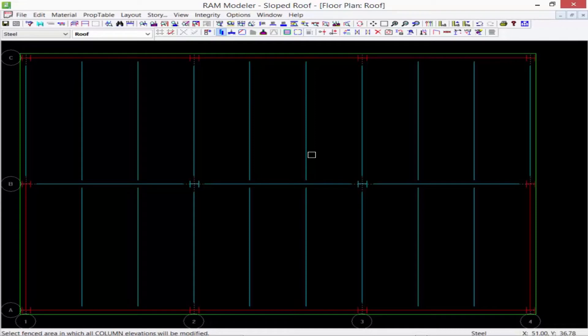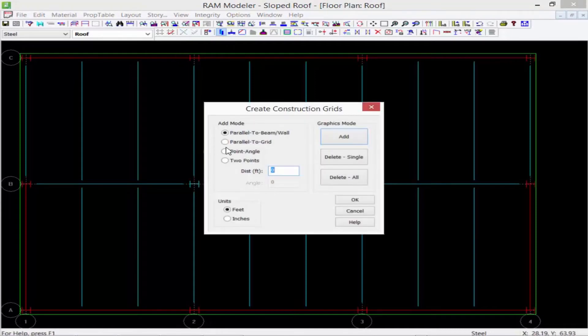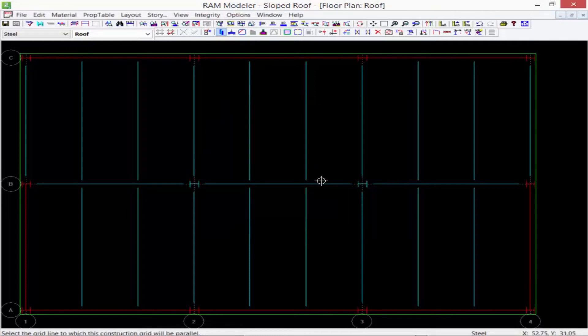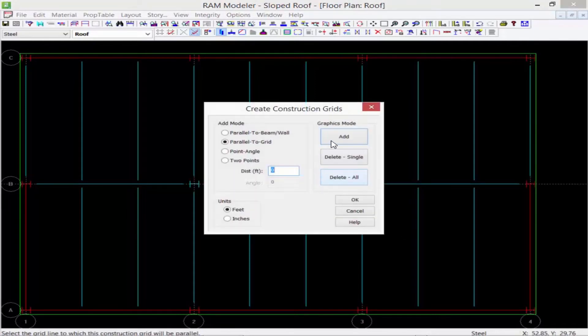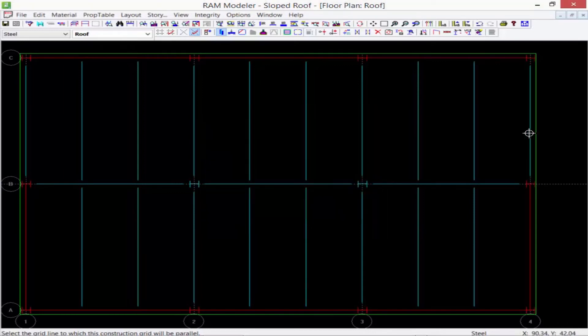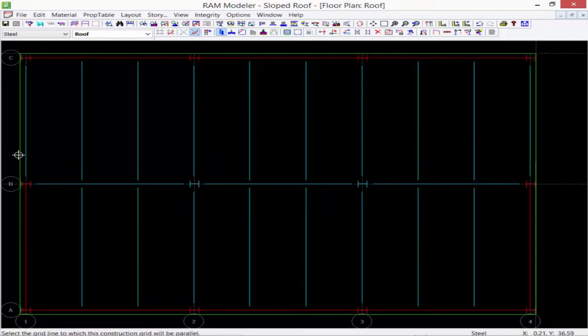So I'm going to grab my construction grid tool. I'm going to say parallel to grid and I'm going to create a grid line exactly along grid line B and I'm going to create one that exactly corresponds to my edge of slab. This will give me those extra snap points that I'm going to need.